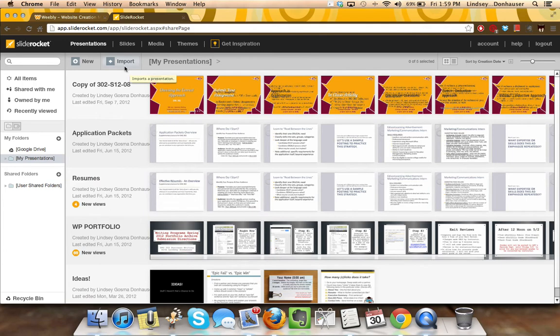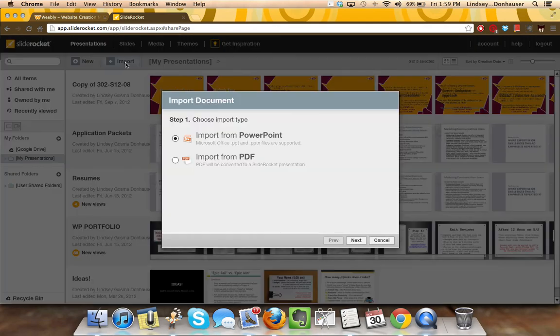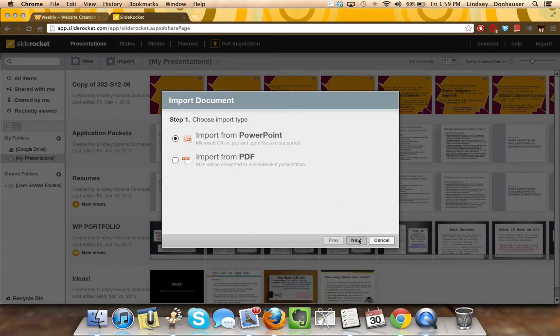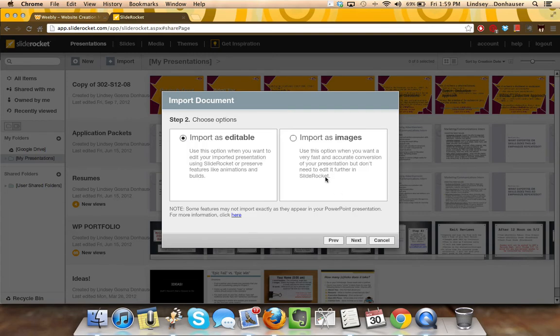All you need to do is log into SlideRocket, click the Import button and then it'll give you the option. I'm going to be importing a PowerPoint, but if you're using a different software, as long as you can download it into a PDF, you can import it as a PDF.